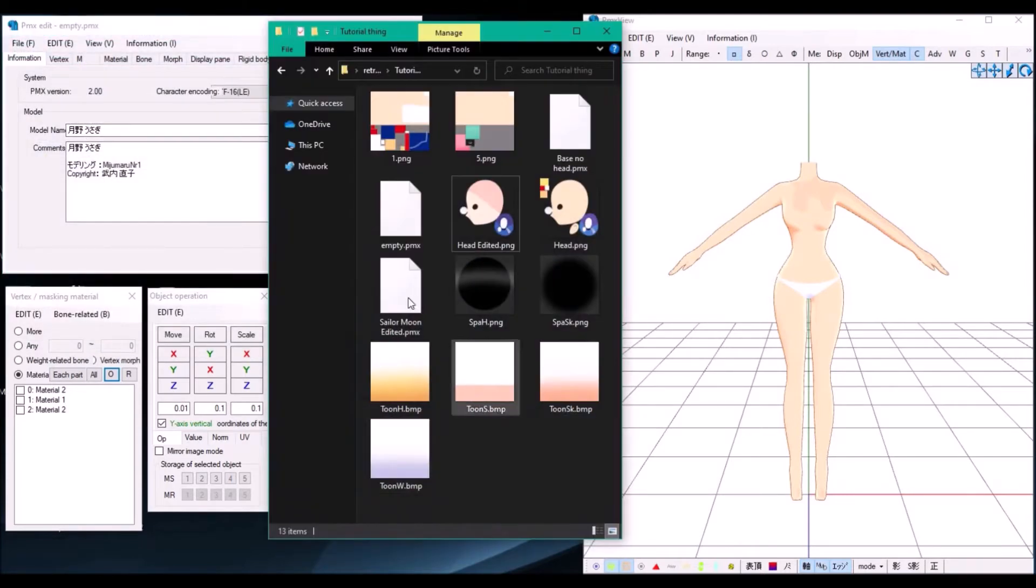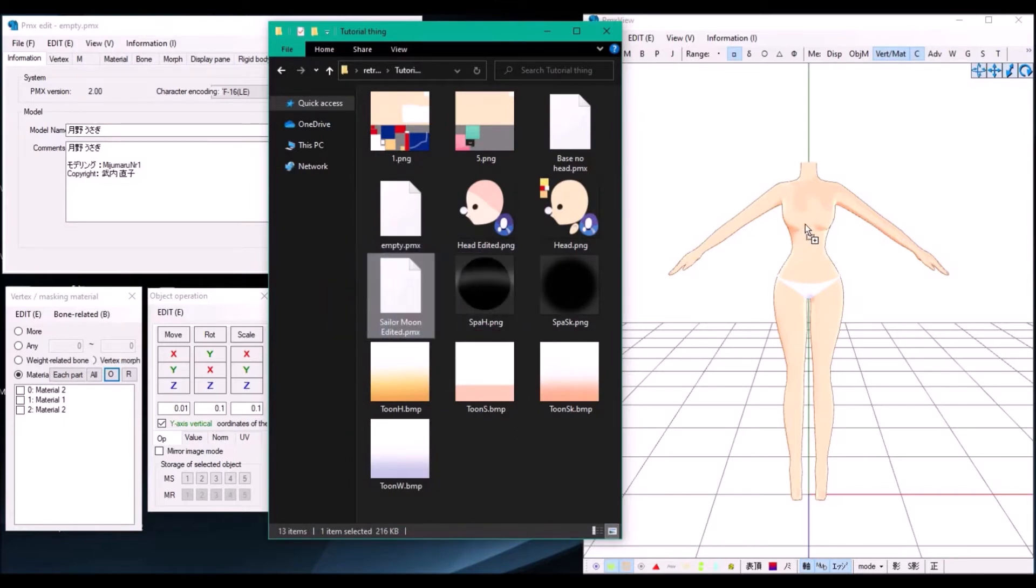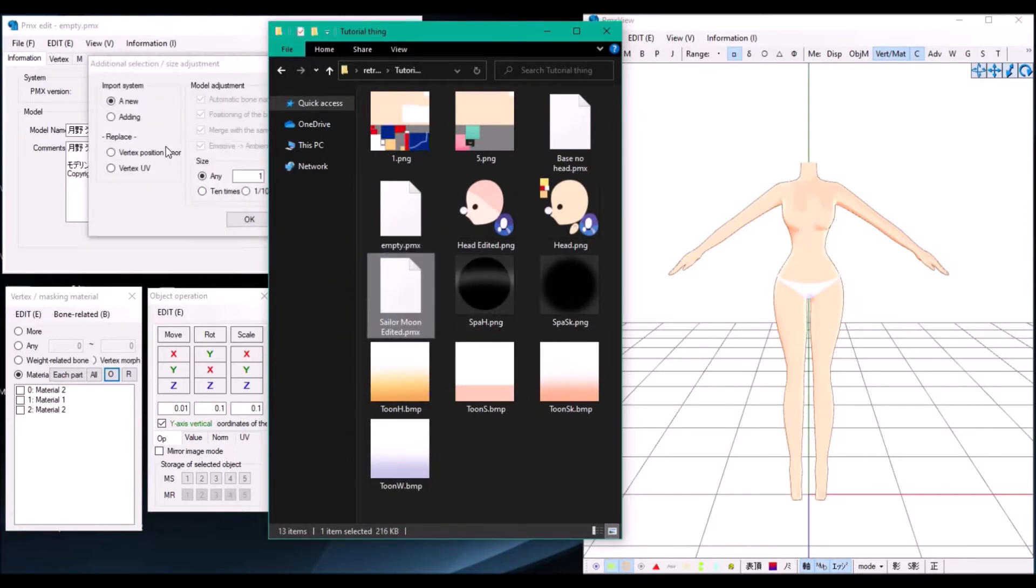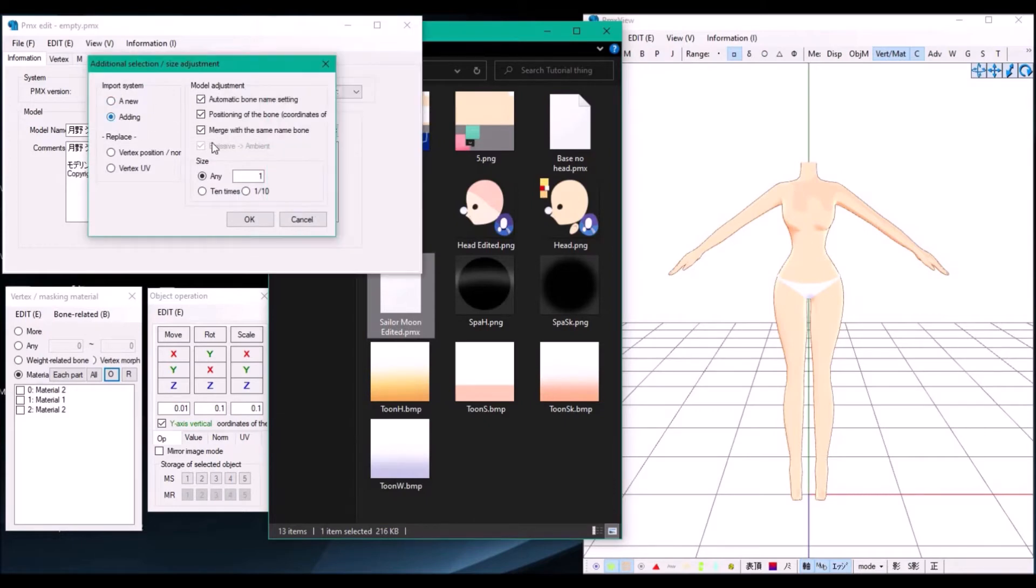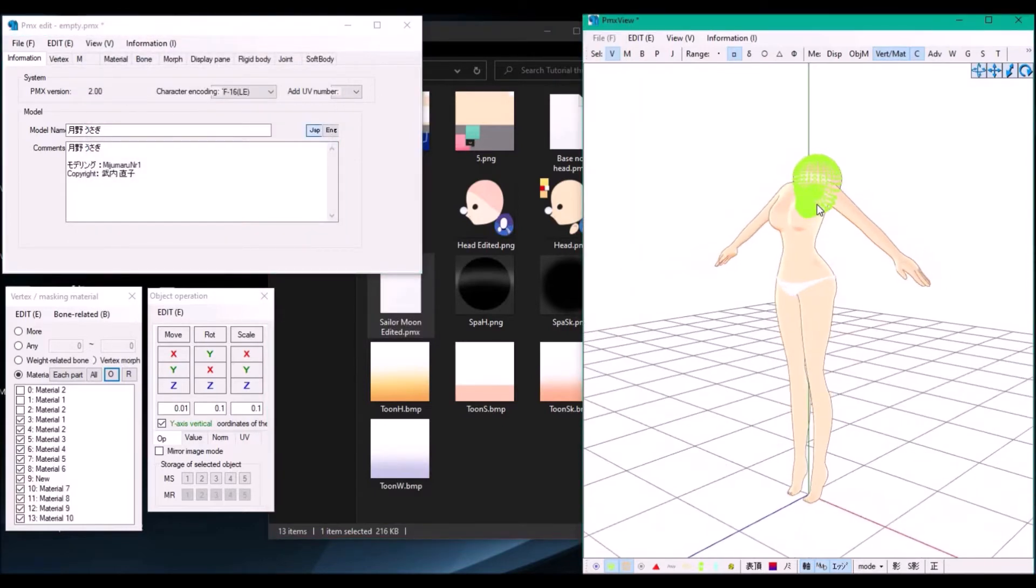Now on the same file, in the folder, look for your head that you'll be working with and then drag and drop it into your PMX file. Then select this window up here, then select adding, and then press OK.